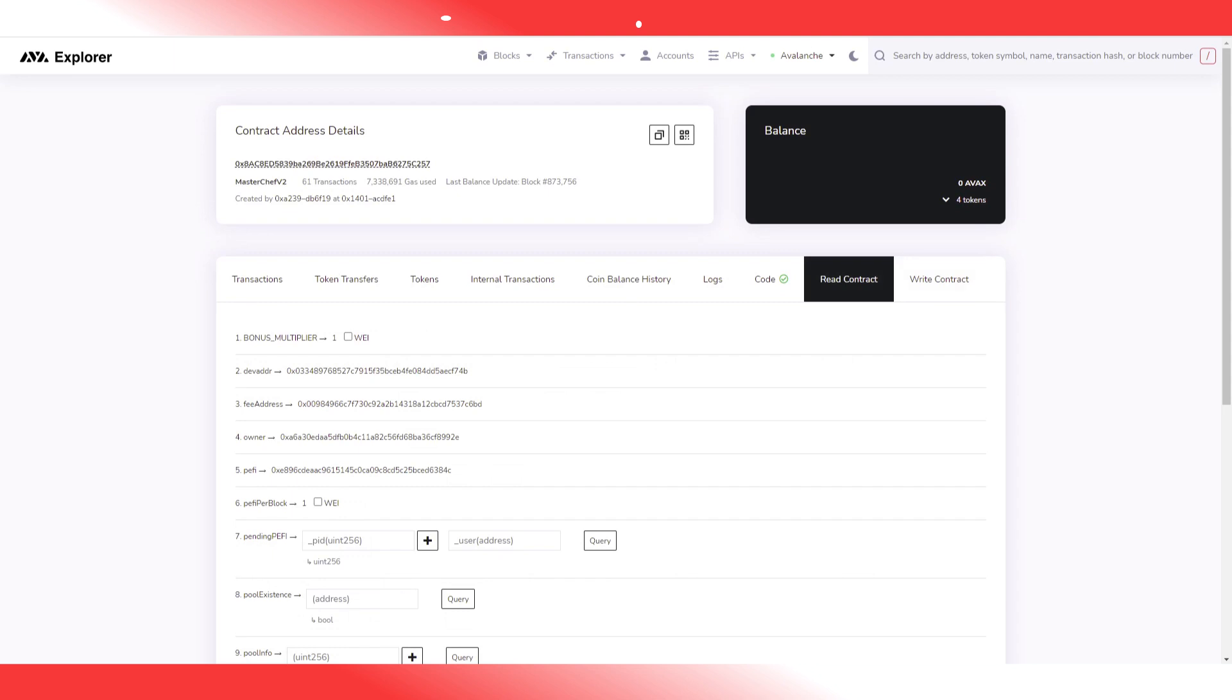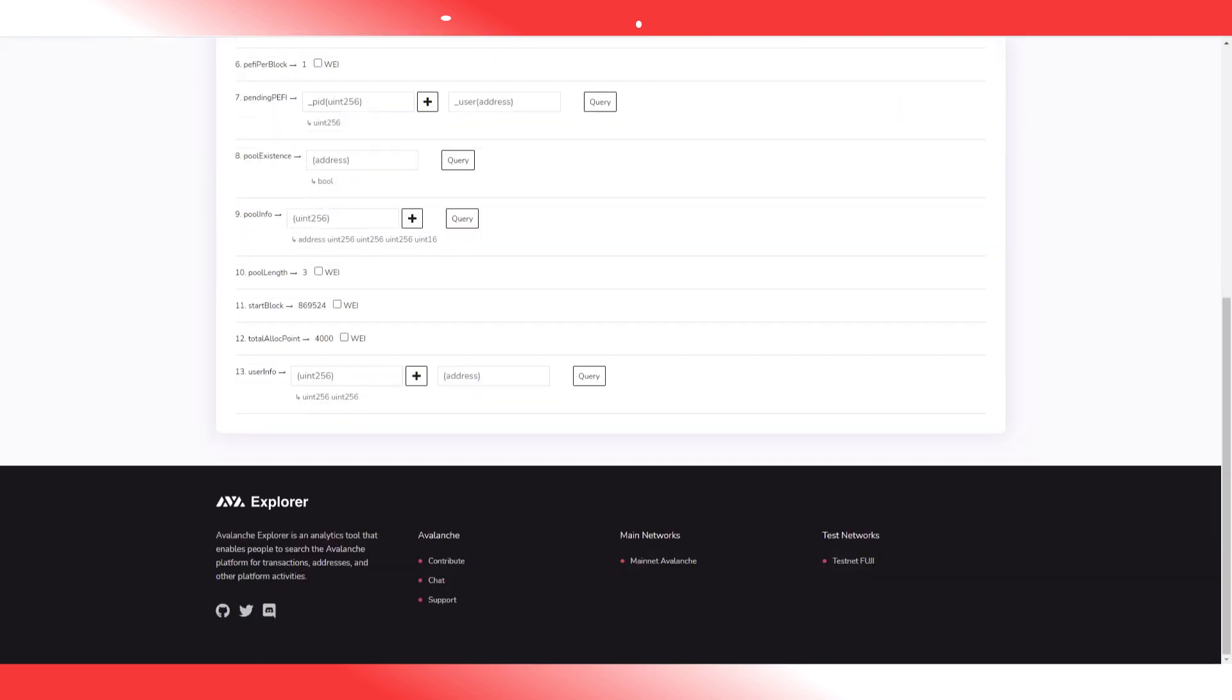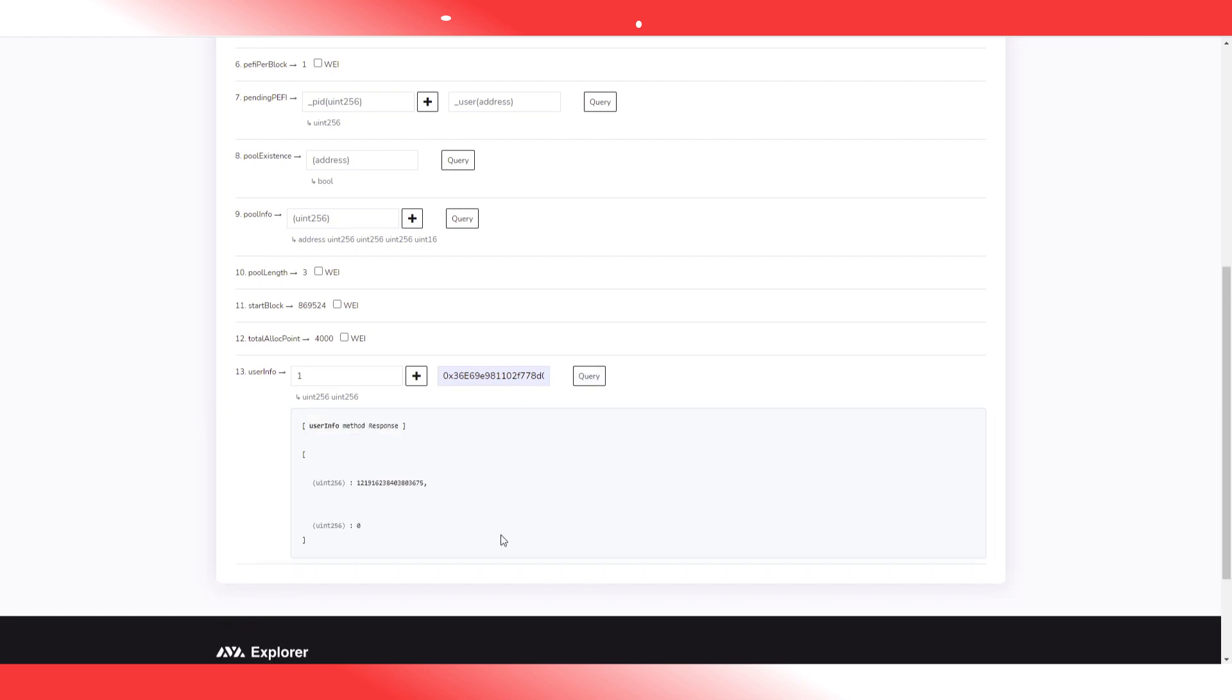So, last step, we're going to make sure that everything went well. Within the MasterChef contract, we're going to go to Read Contract, and we're going to go to the bottom, number 13, User Info. We're going to put in the ID, so 0, 1, or 2, depending on which pool you're in. Of course, we're in 1, AVAX Ethereum. And we're going to paste our own address, and we're going to query it. We're going to see the number of pool tokens in wei is correct, and we're also going to see that our rewards, which is the second number, is 0, which is also correct because it's not live yet.